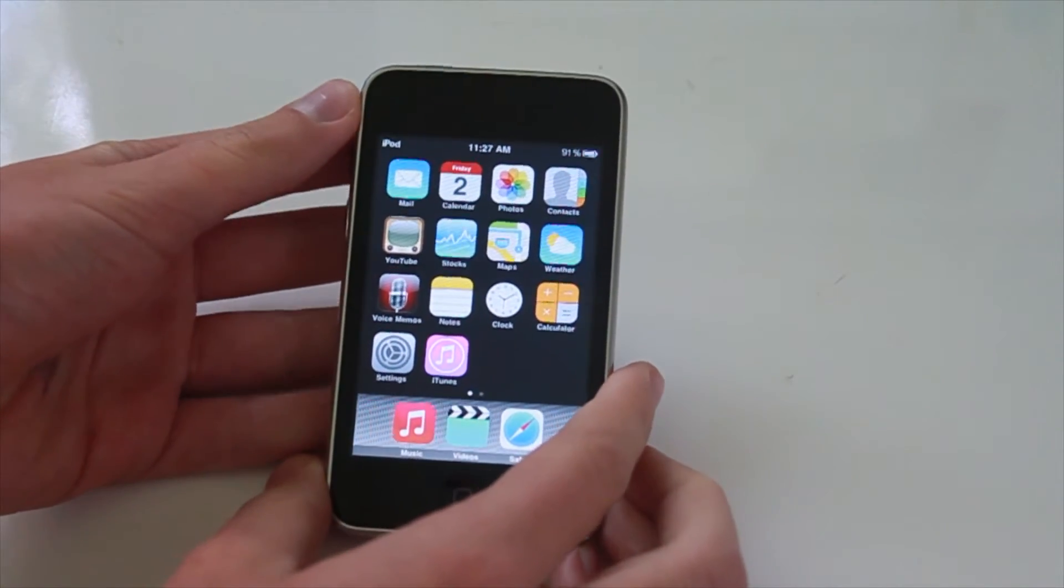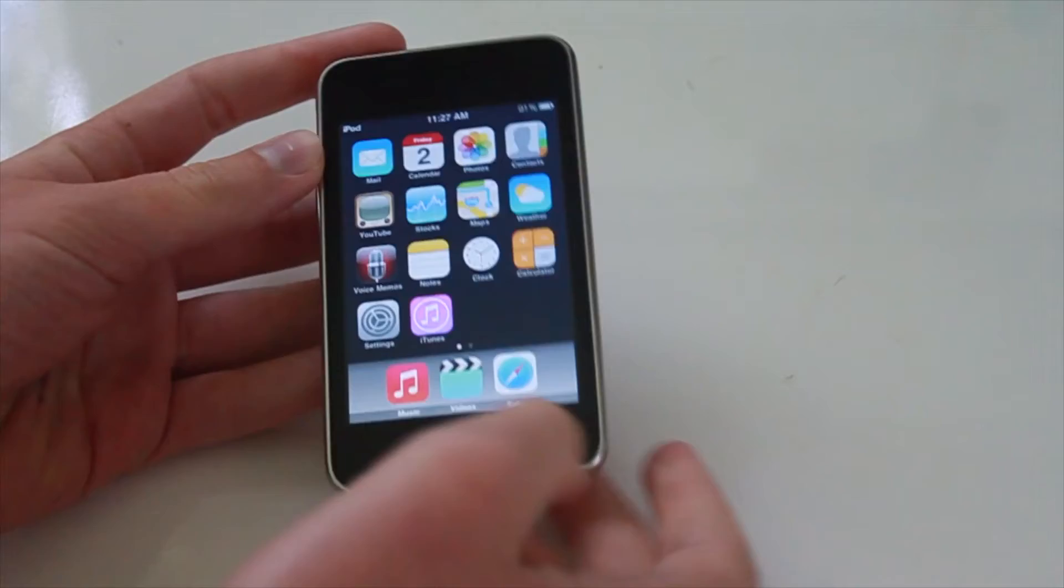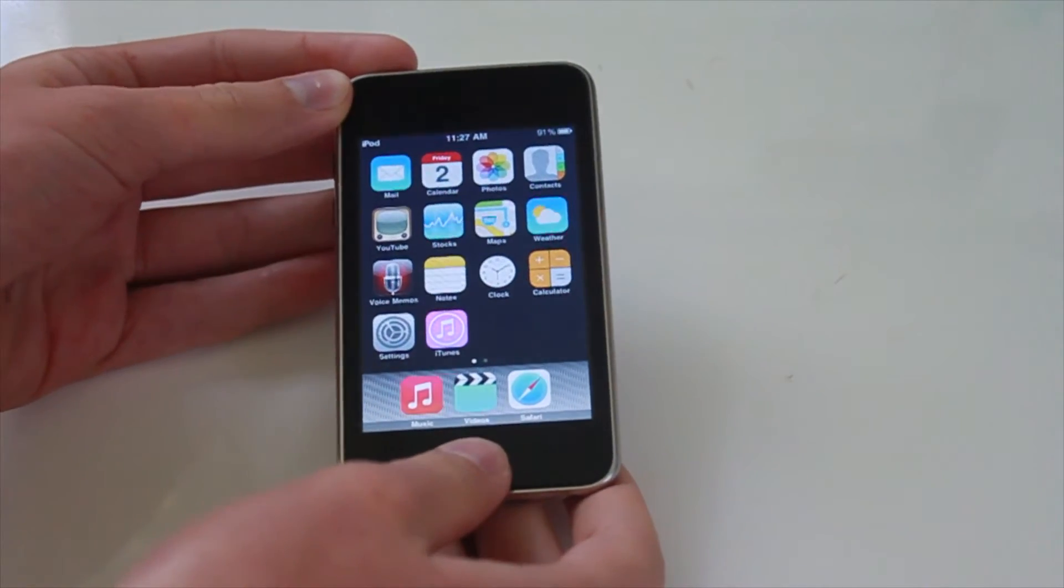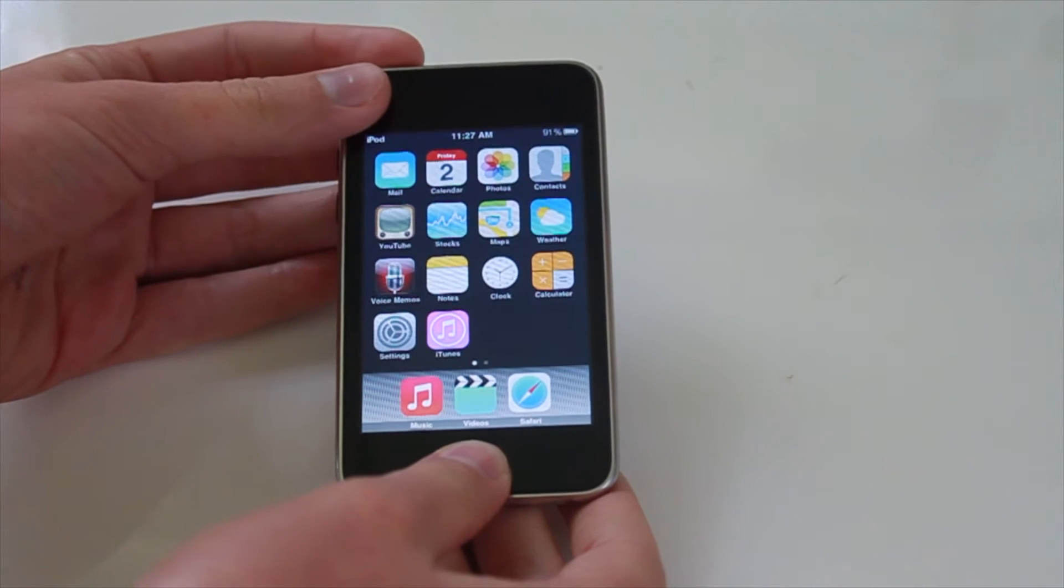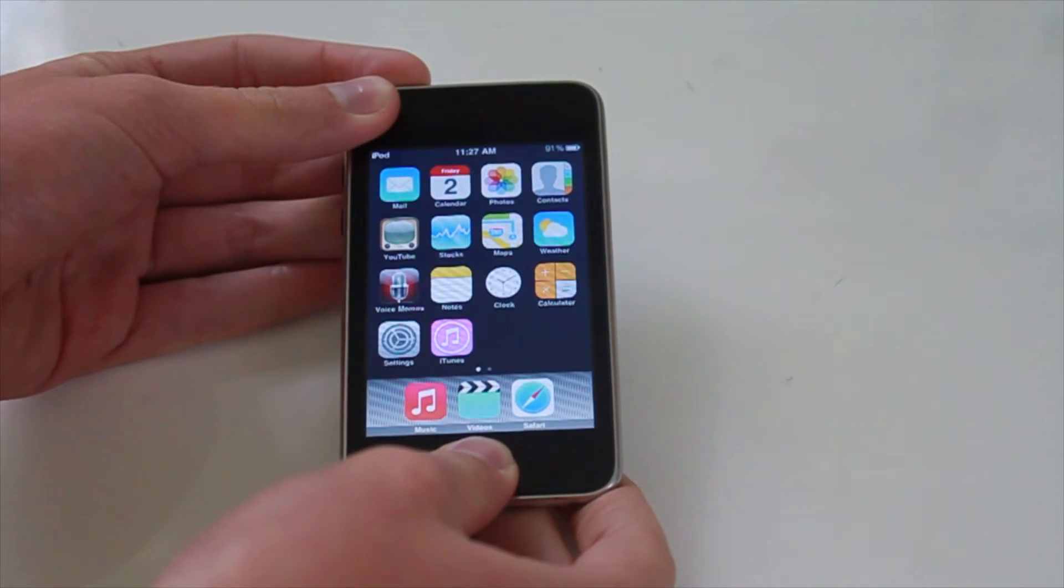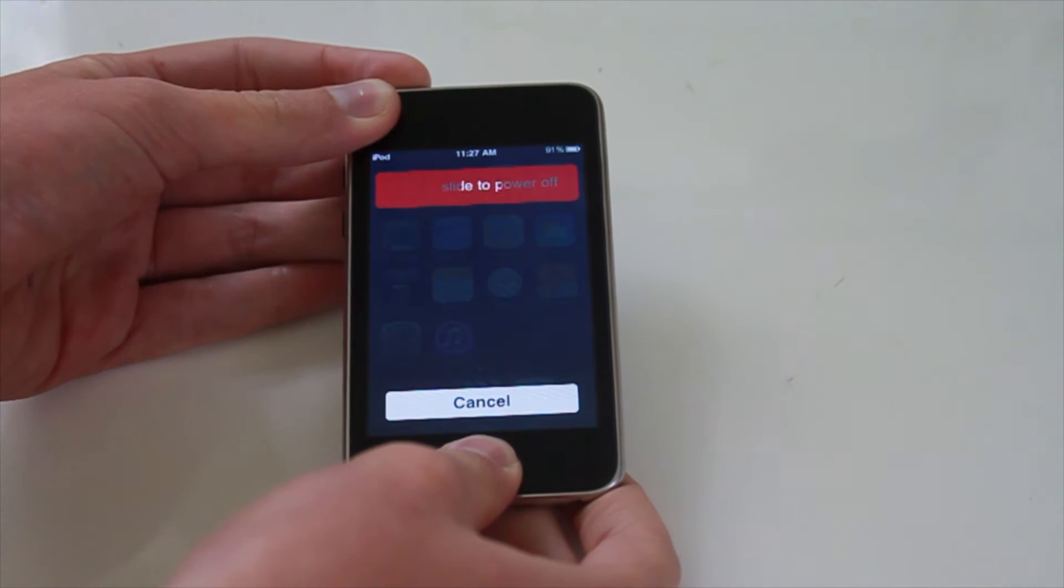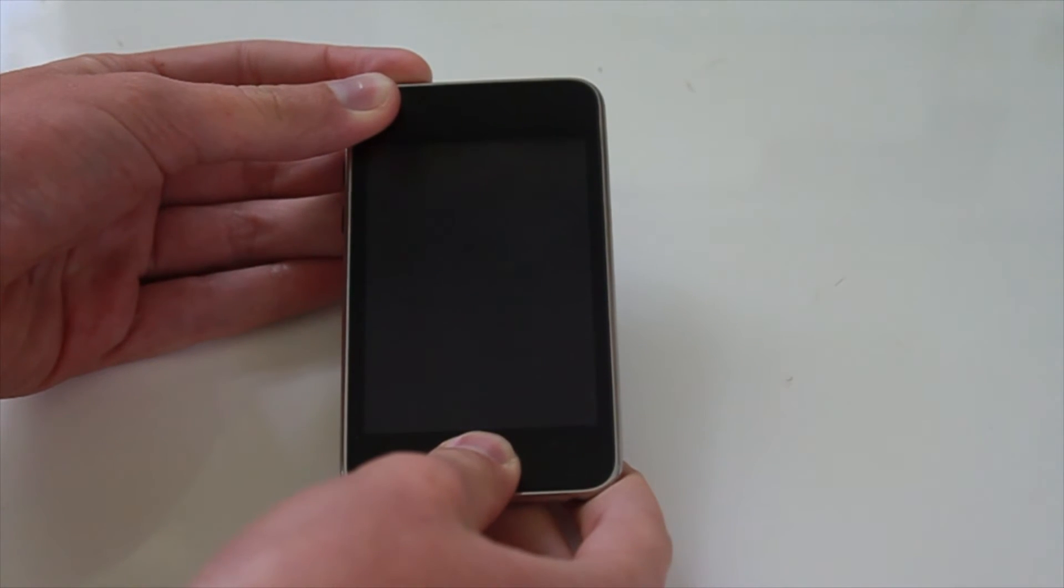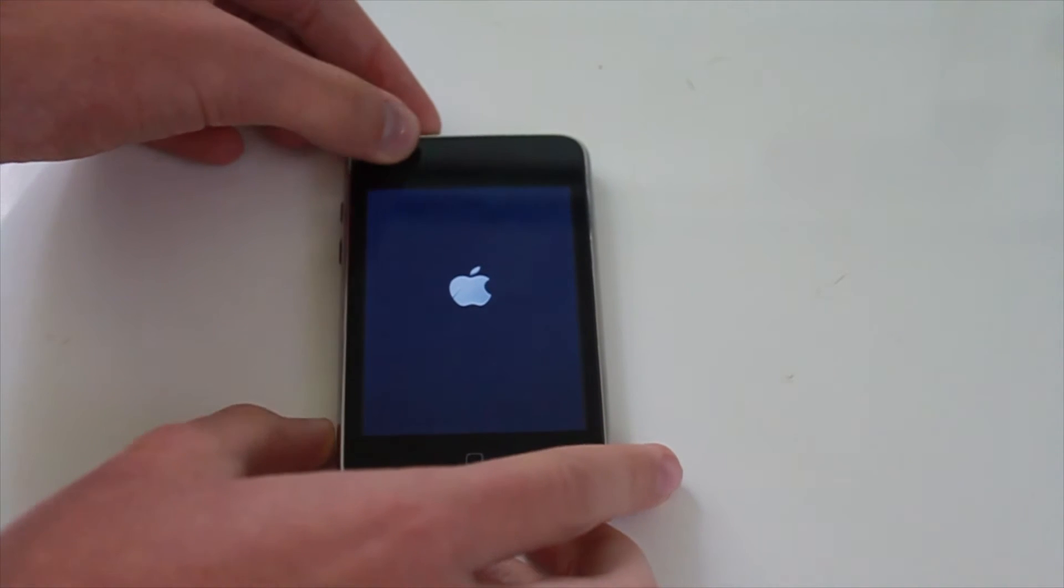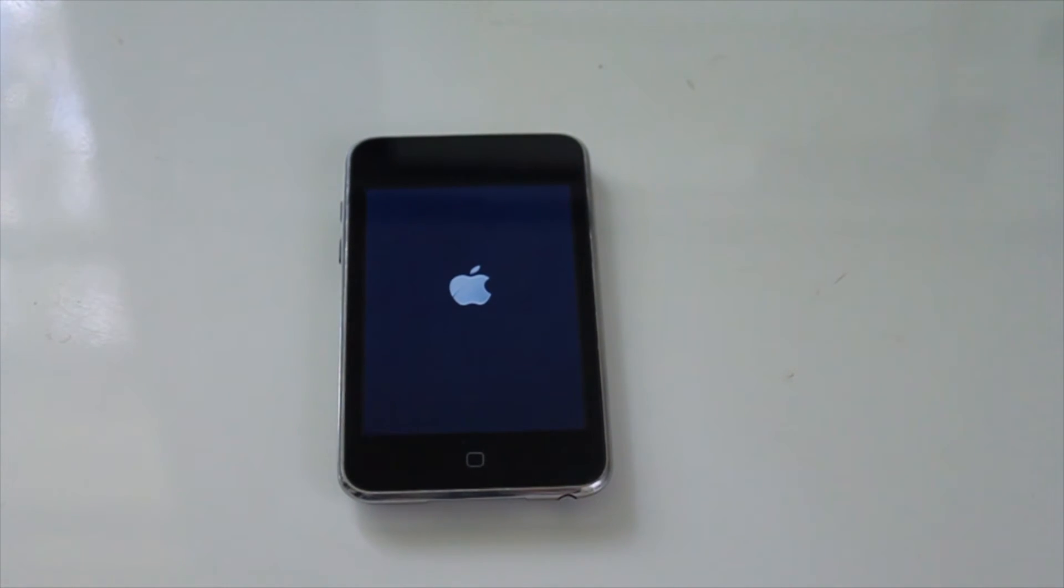And yes, so now you're going to need to reboot by holding down the power and home button. Just ignore that. And now when it reboots, we will be running full white door.